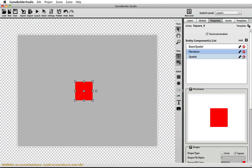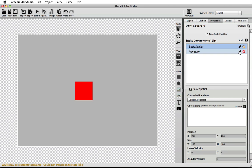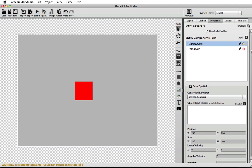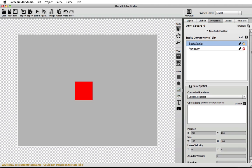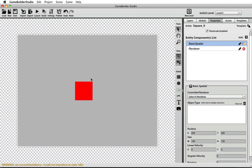Now that it's unlocked because I have two spatials, I have a choice. I can use the basic spatial that I just added and remove the original spatial, which was a collision spatial. So this basic spatial now is the default spatial. You'll notice if you try to drag the render, nothing happens because the basic spatial does not have a render assigned to it.